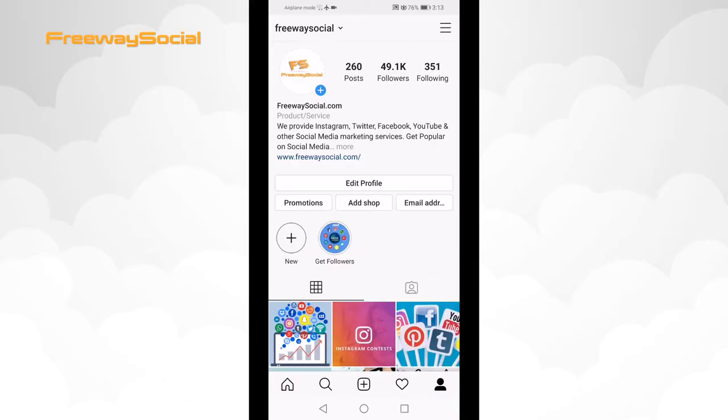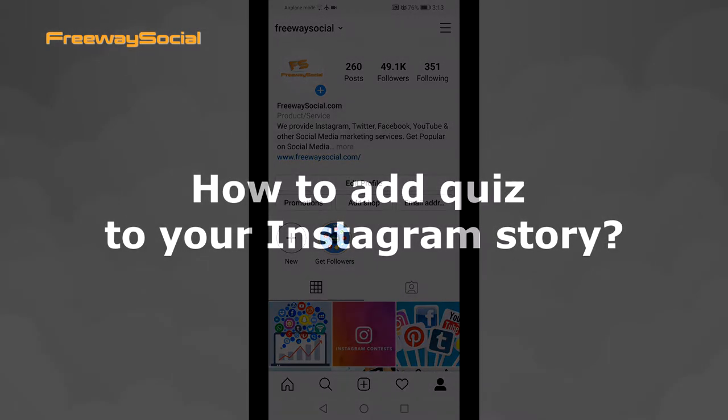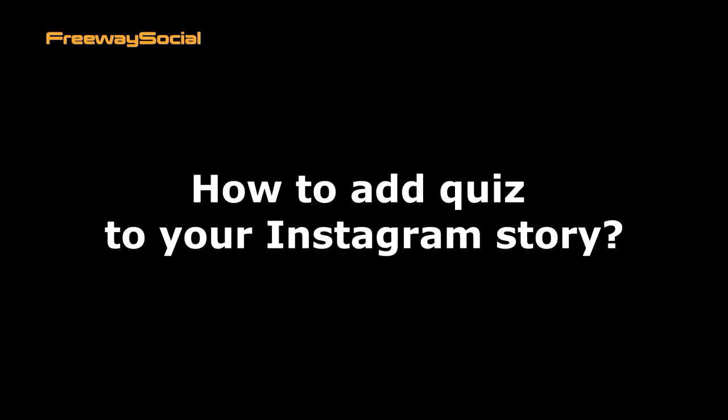Hello everyone! This is Thomas from FreewaySocial.com and in this video I will show you how to add quiz to your Instagram story.